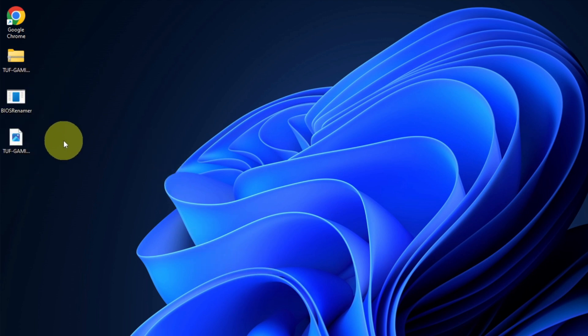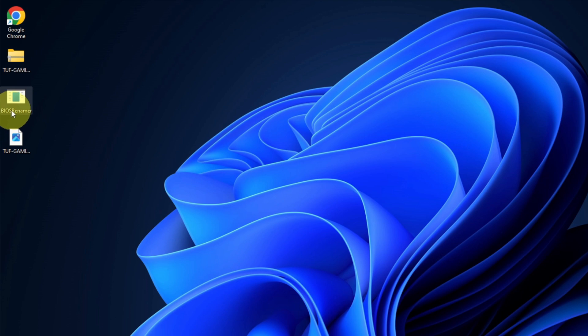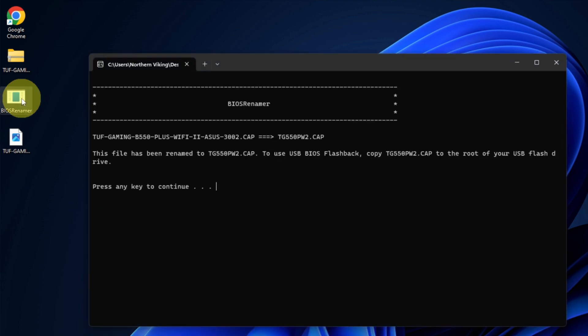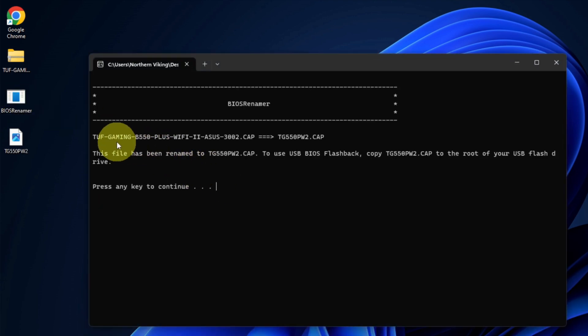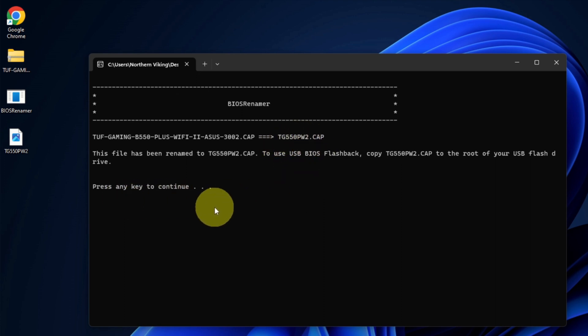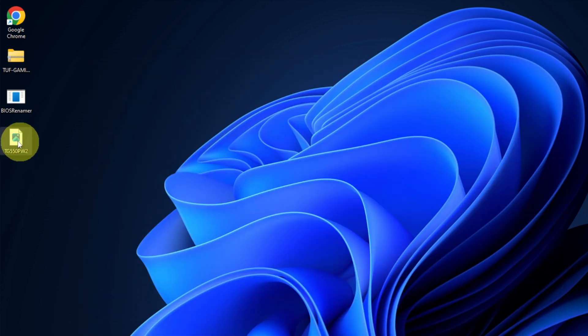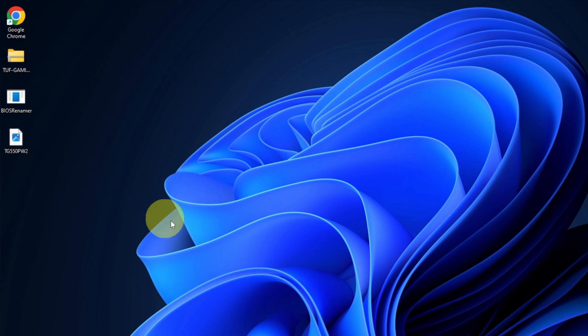Now take note of the name, because the second one is going to change. It says TUF Gaming, and it's going to change because we have to run this other file called the BIOS Renamer. This is really important, so go ahead and open up BIOS Renamer. It's going to open up and show us it's going to change the file name from this long name to TG550PW2.CAP. It says press any key to continue, so we'll just hit a key there, and you can see that the file name is now changed. So we need to copy just this file over to our flash drive.